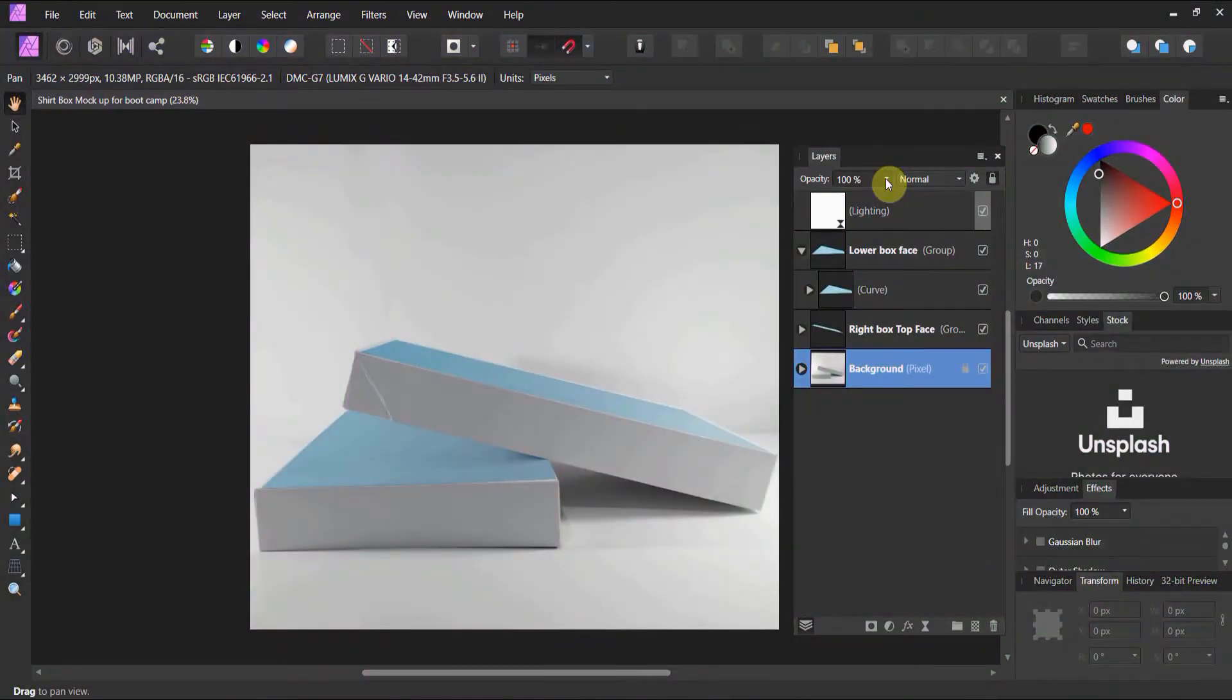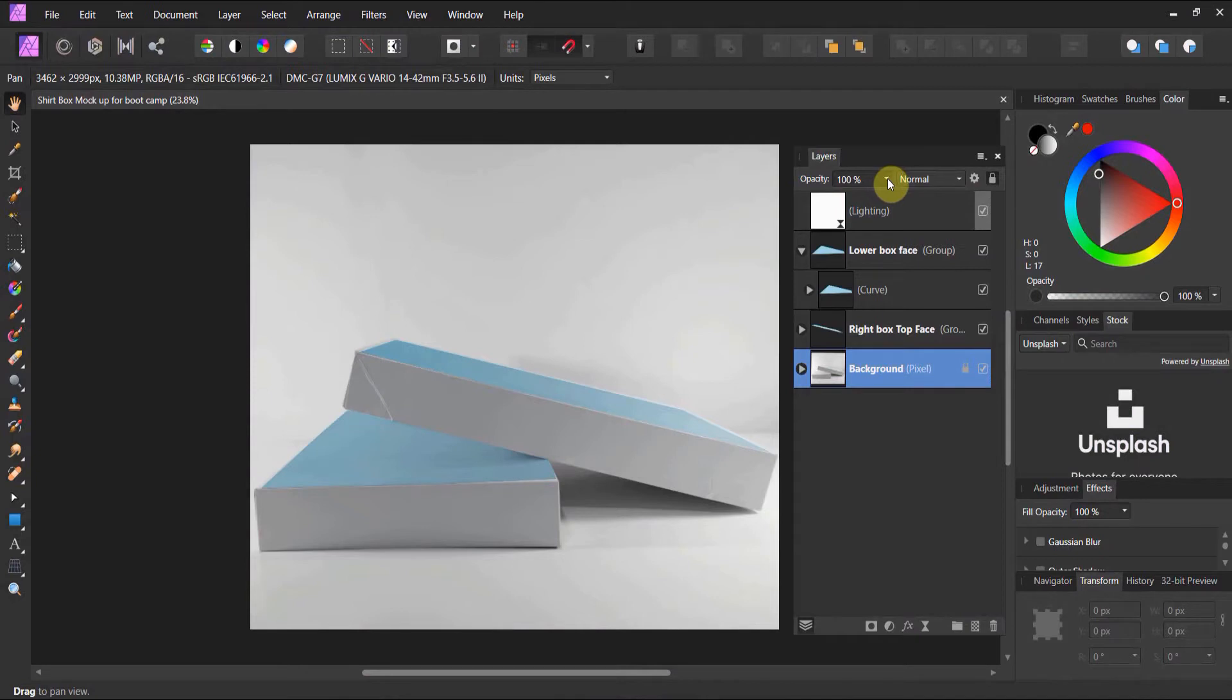Alright gang, welcome back to mockups in Affinity Photo. We're going to take everything you learned about embedded documents in the last lesson and apply it now.